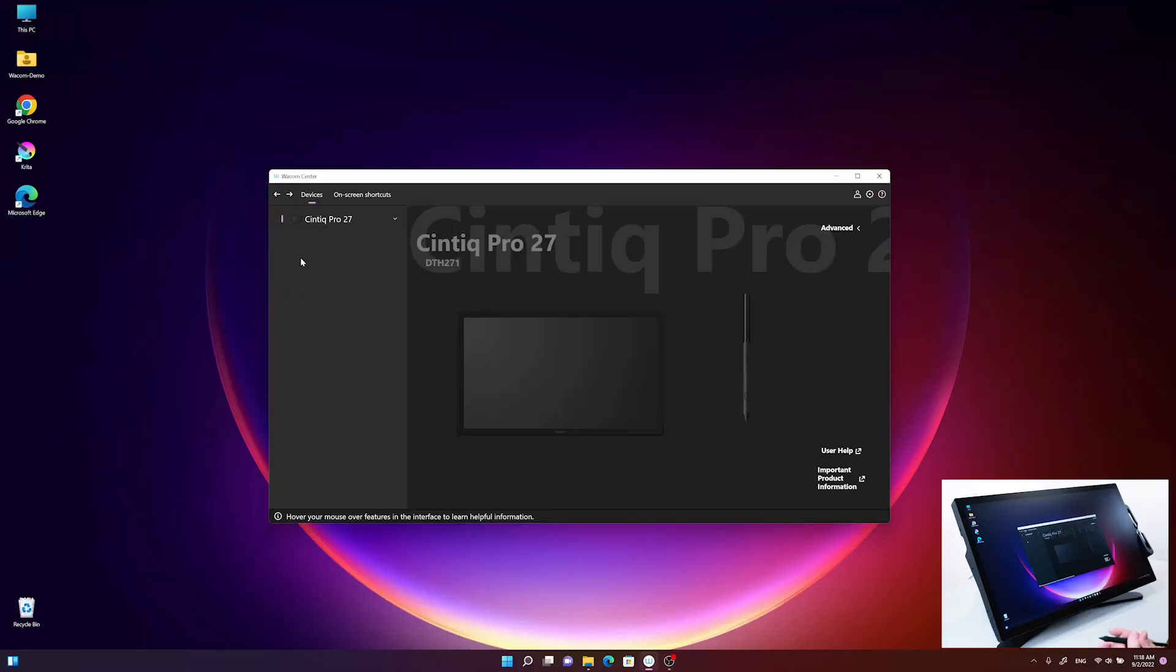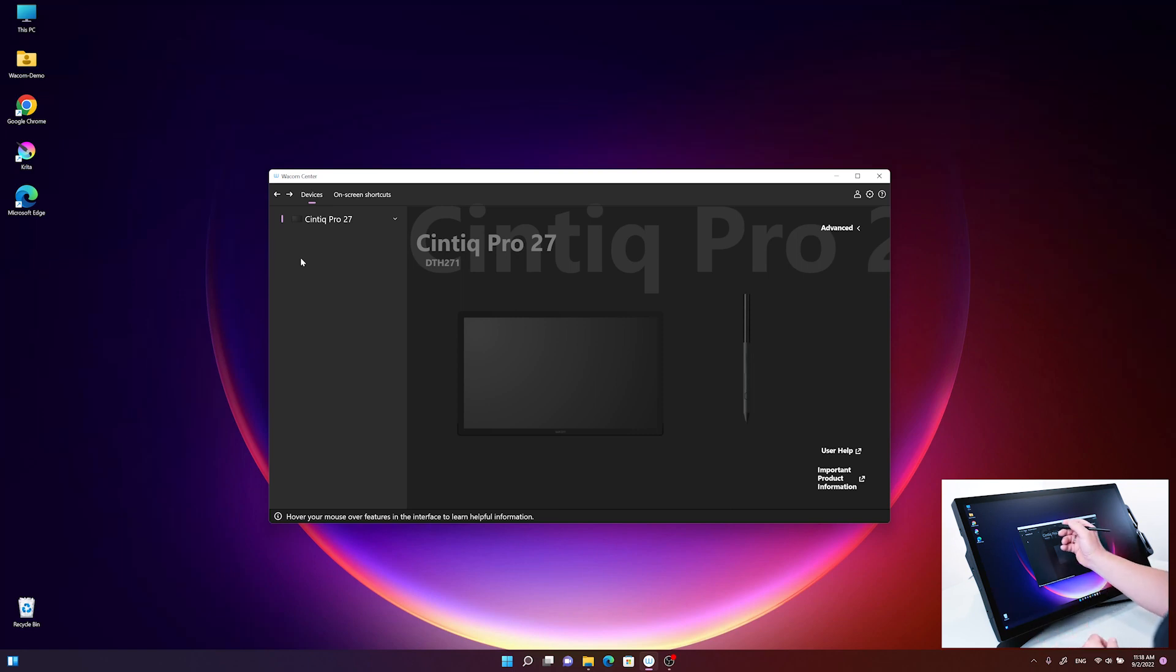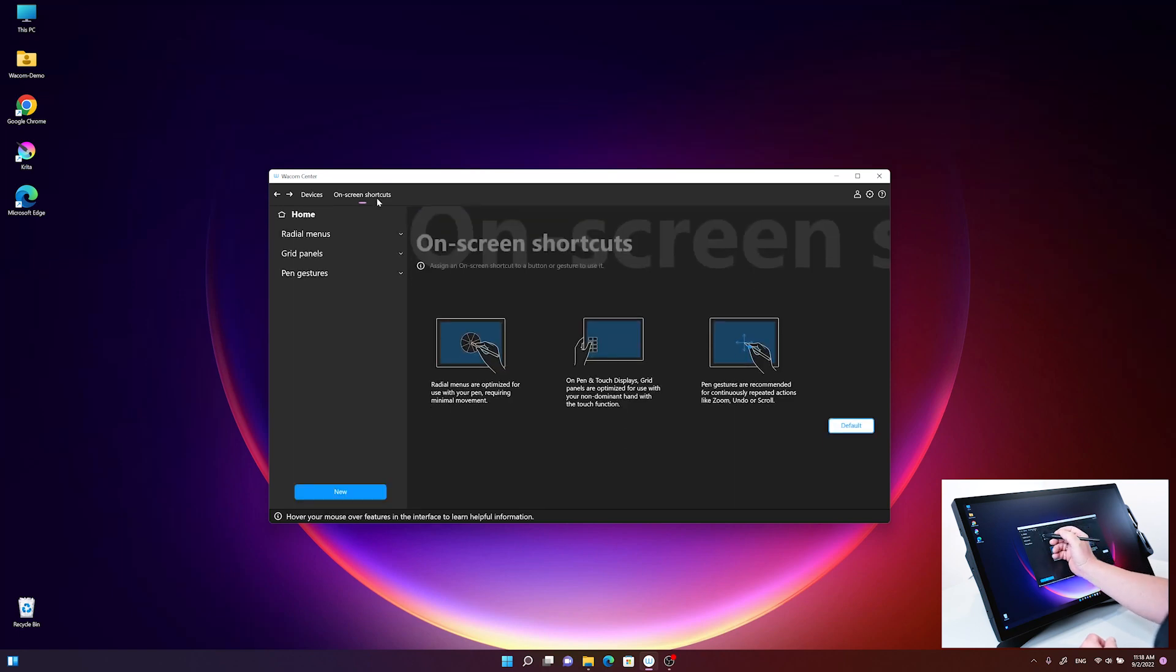Another feature I'd like to explain in the Wacom Center is the grid panels. Based in the area of on-screen shortcuts, next to the radio menu, you'll find the grid panels here.